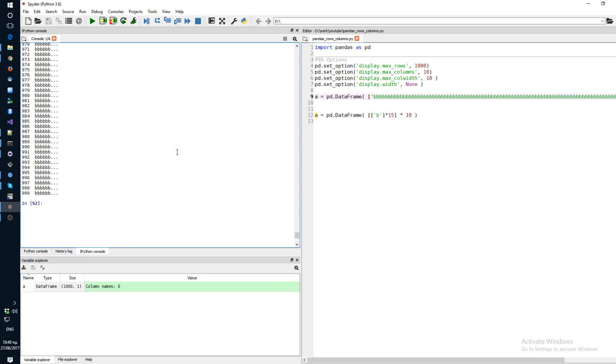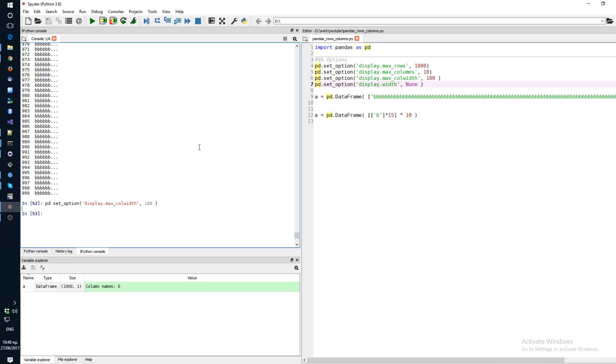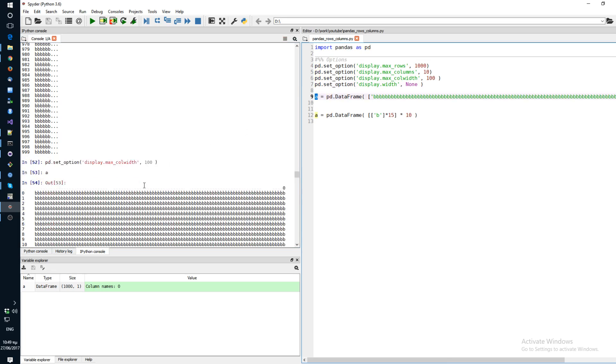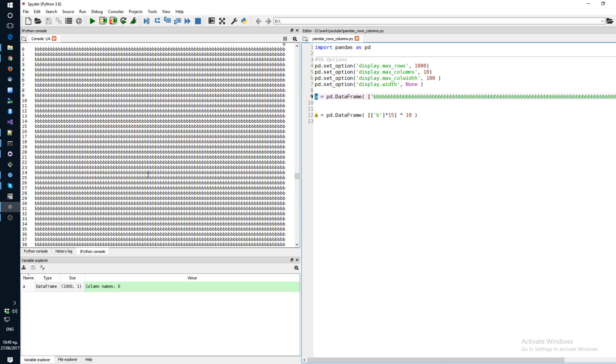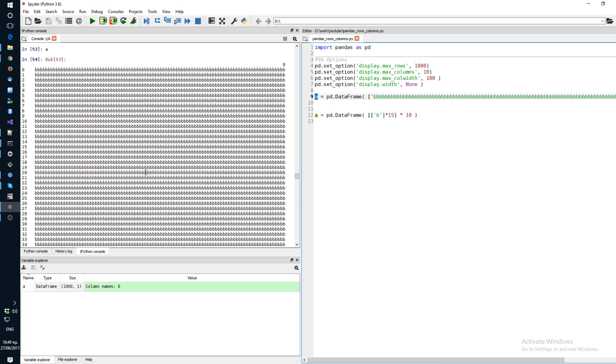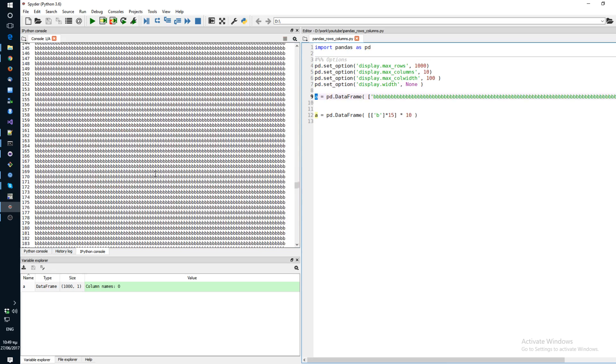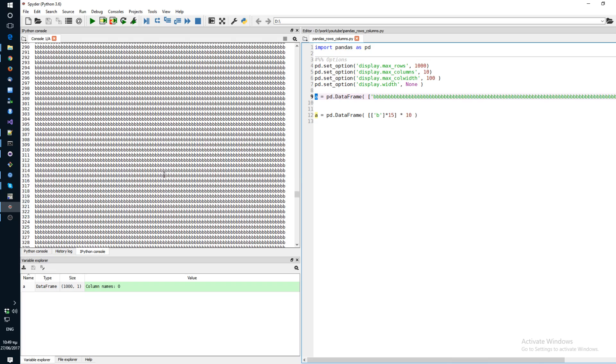Now if you also want to see all of the characters in each of your rows, you need to increase the column width. So let's make it 100. And as you can see now, you can see all of your characters in each row and you can see all of your rows.